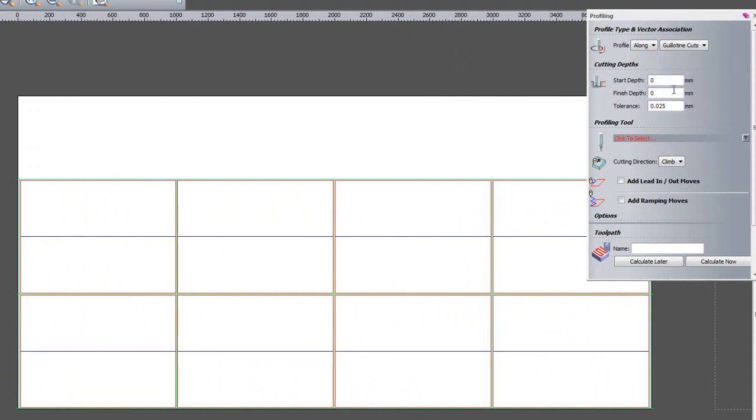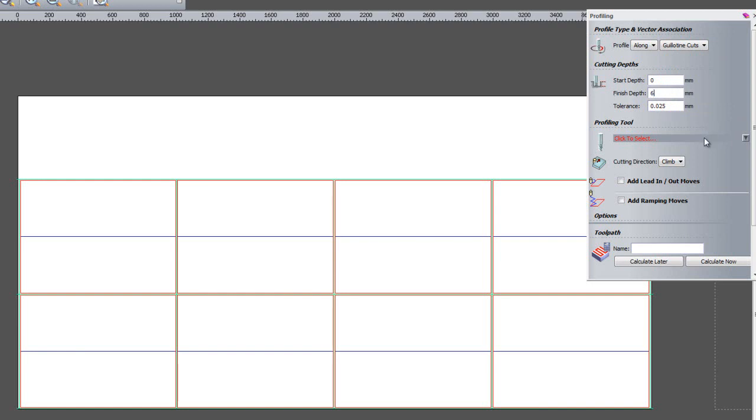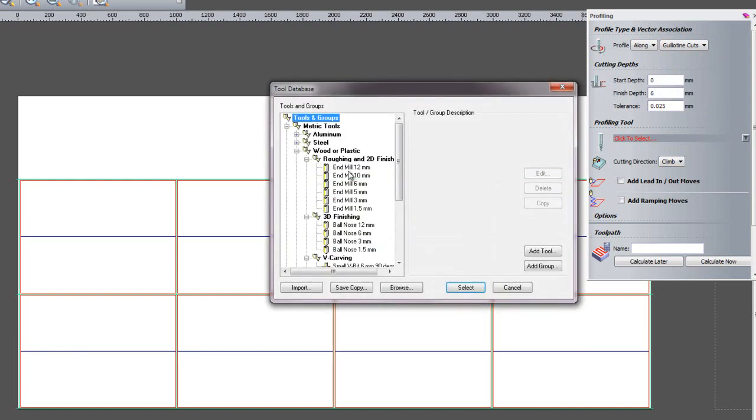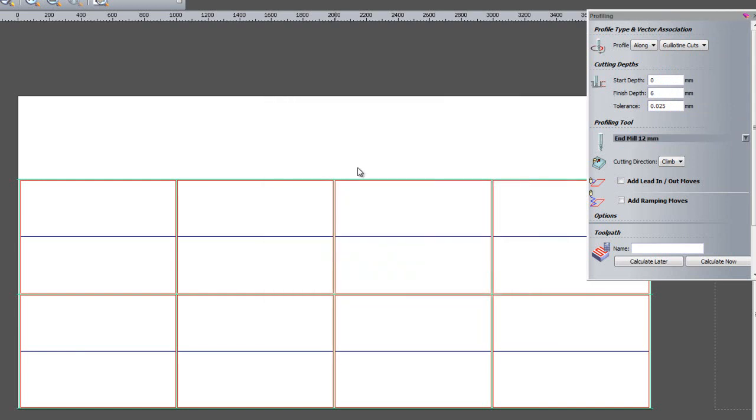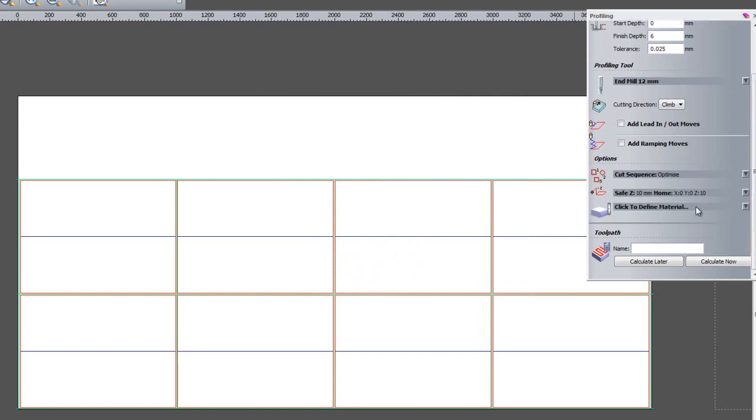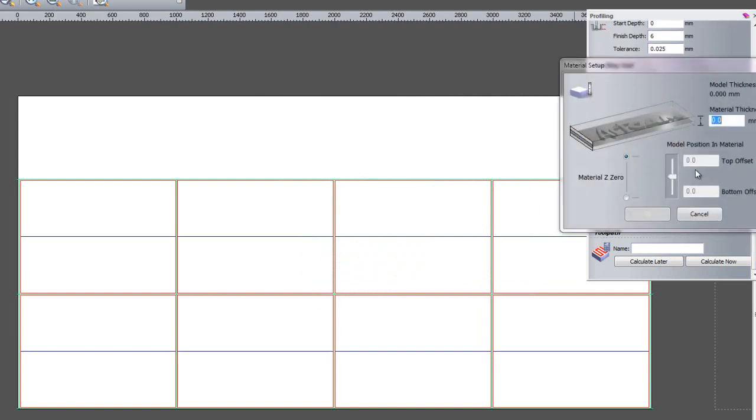To finish depth let's say 6mm. Use my 12mm cutter. Define the material which is 6mm and click calculate now.